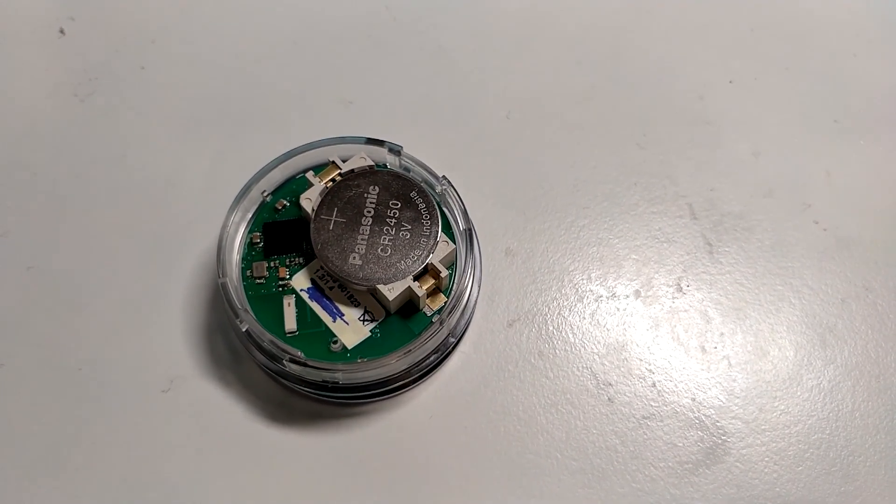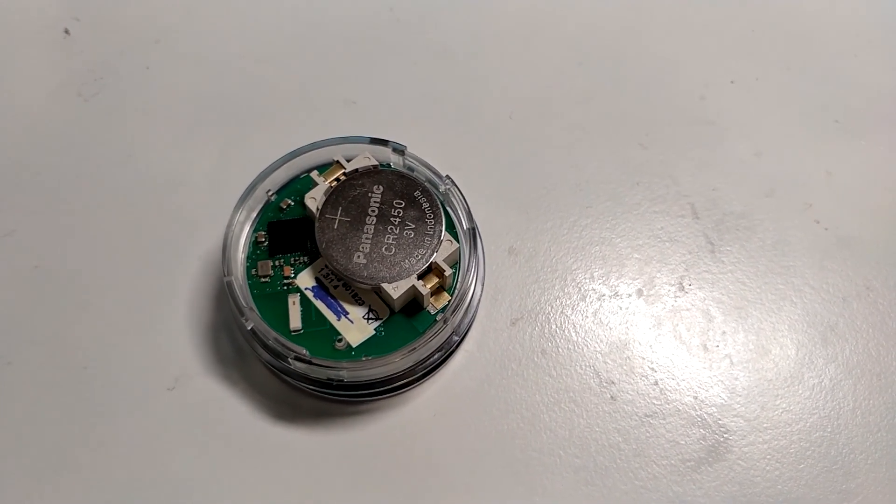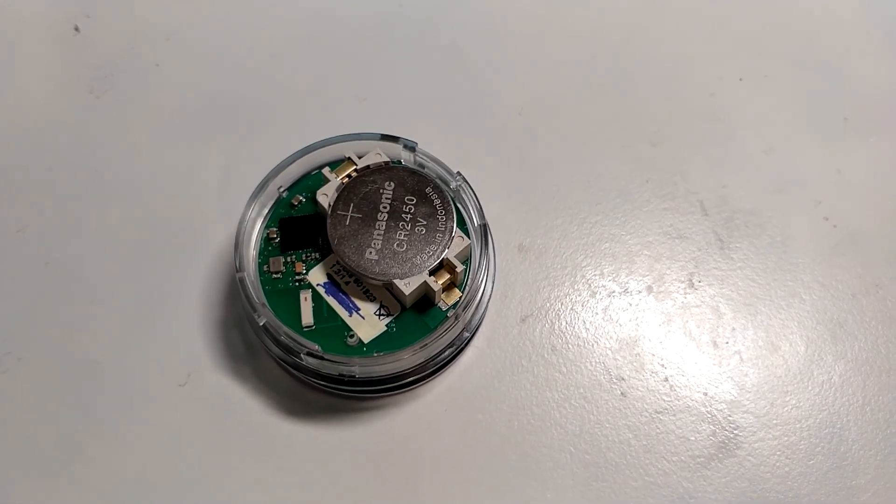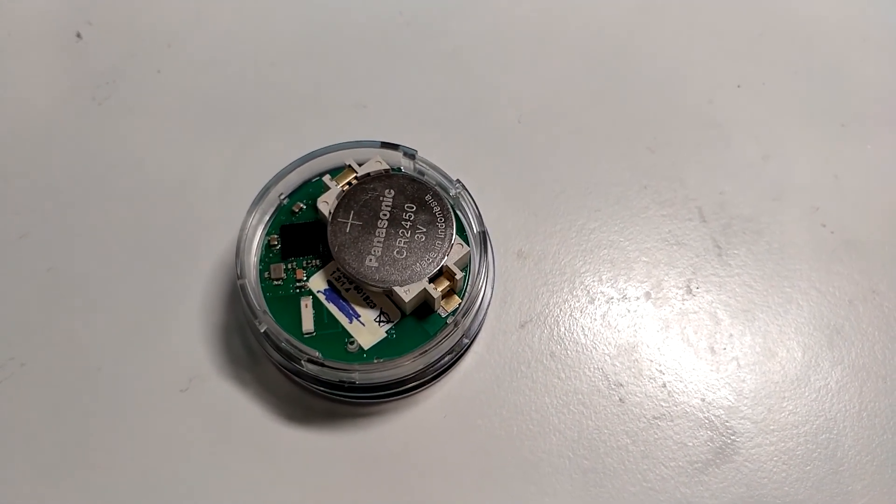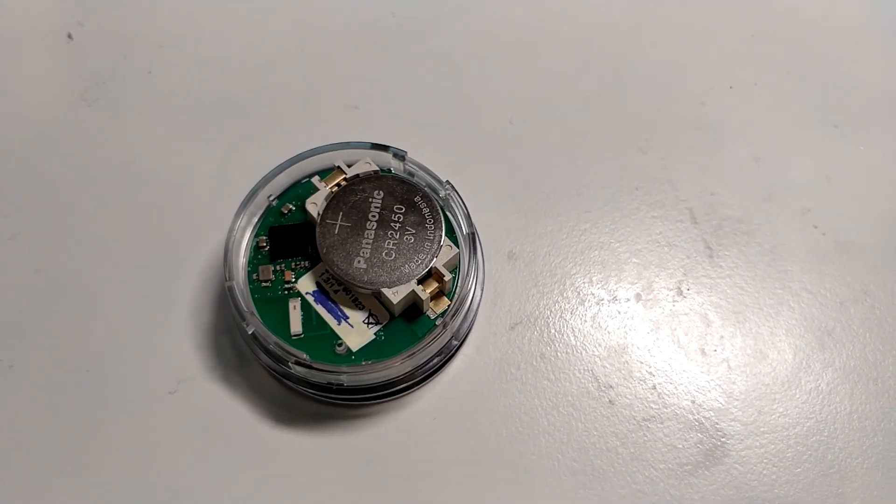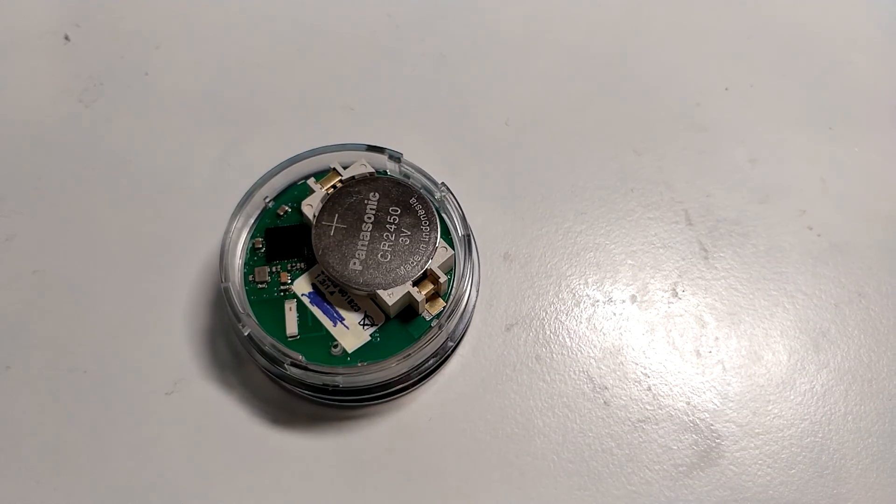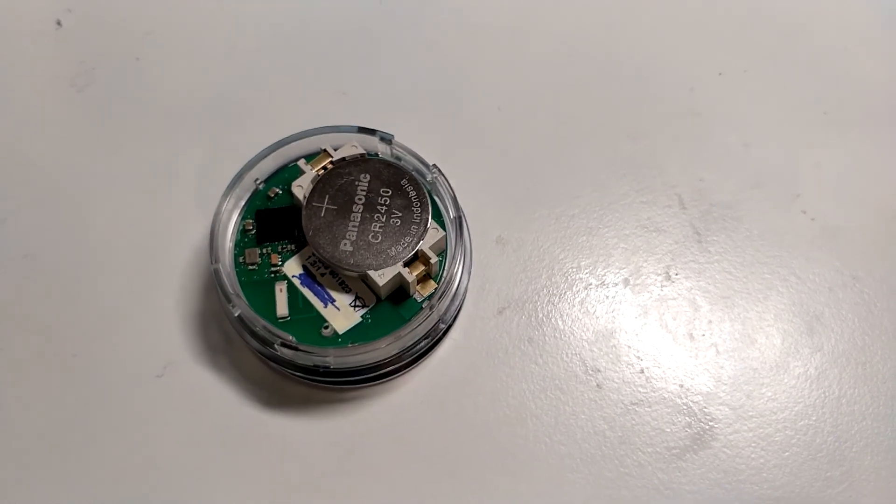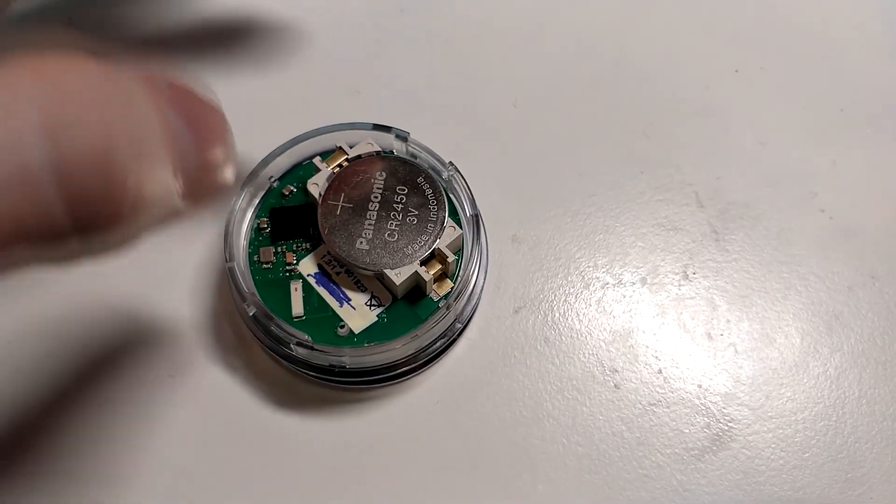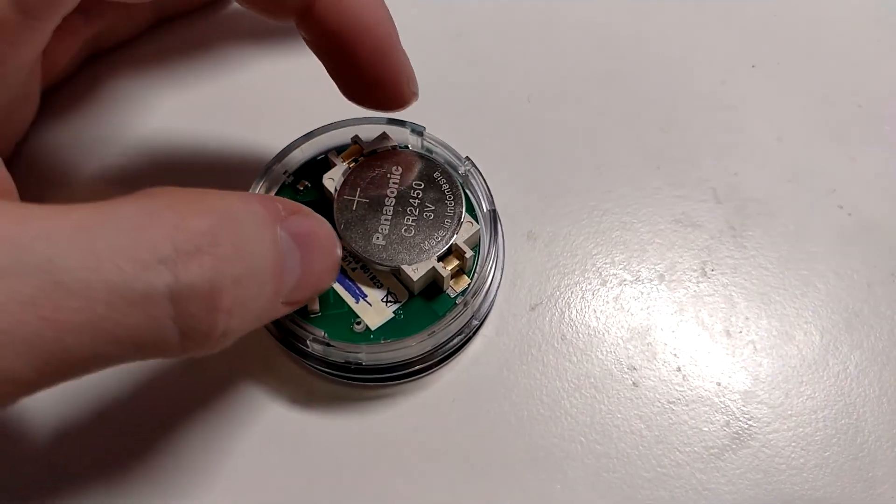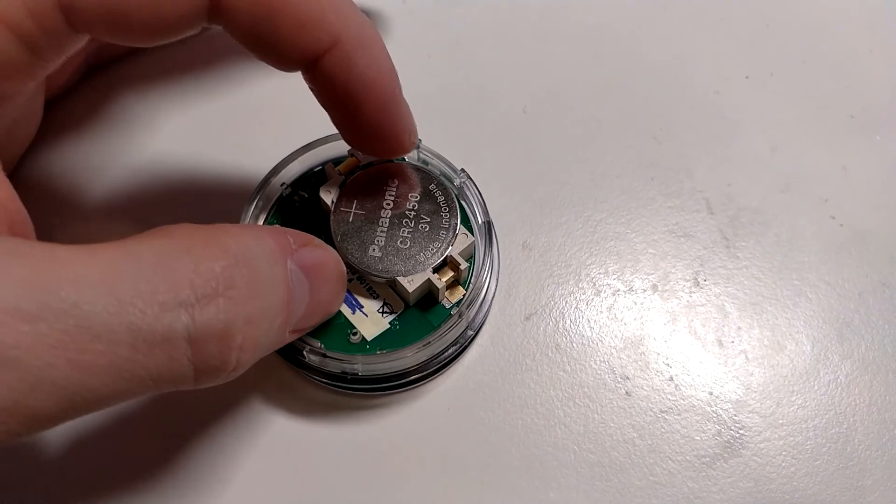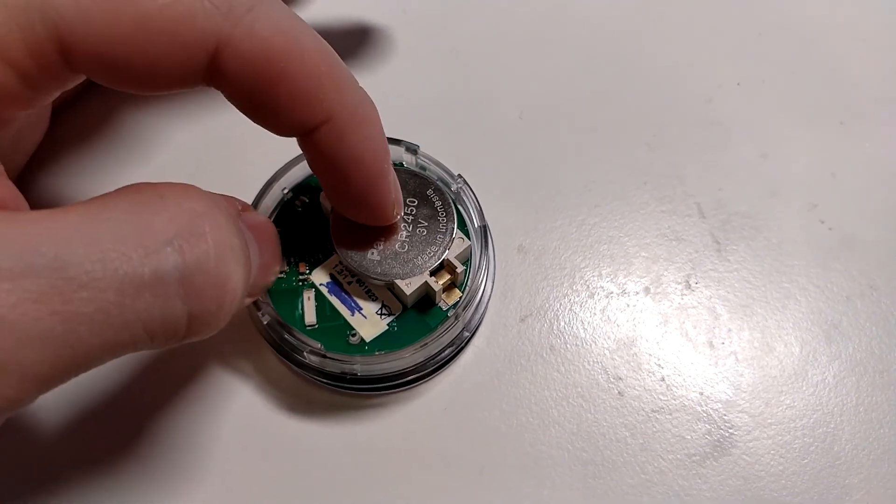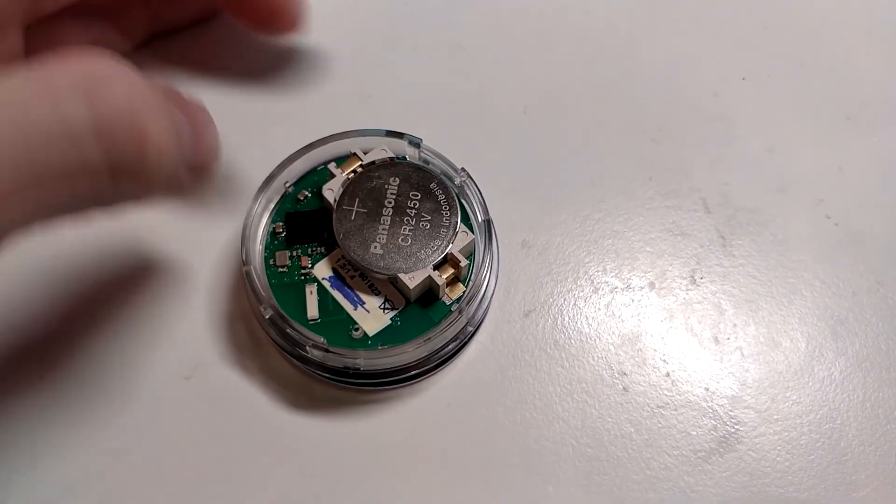One might ask, why would you ever want to have a smart anything? In this particular case, it's because people are dumb, and they leave the water valves open, and then if something leaks, the entire building is now filled with water.